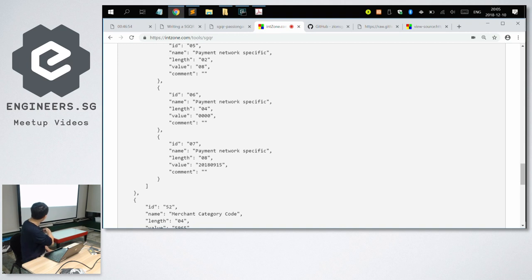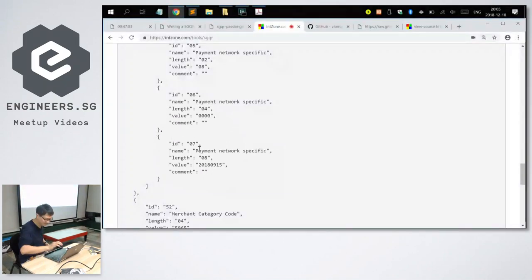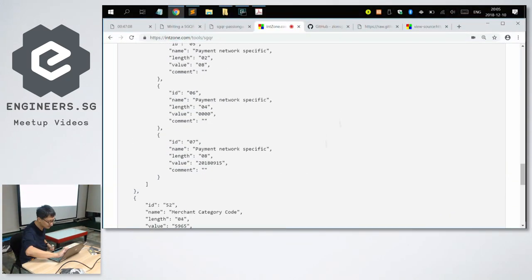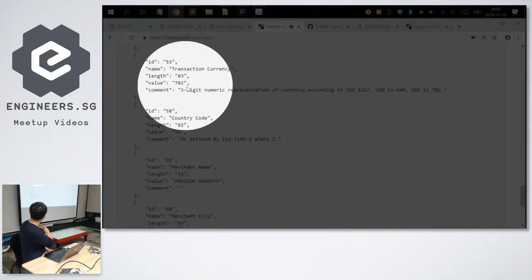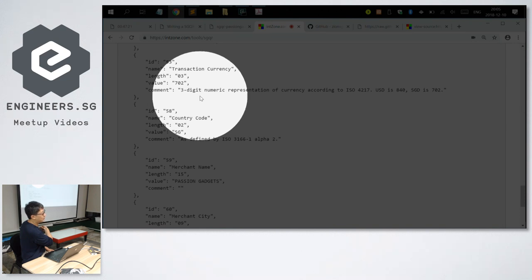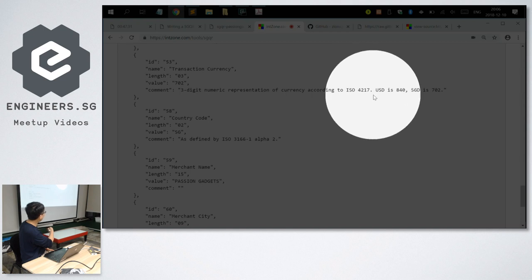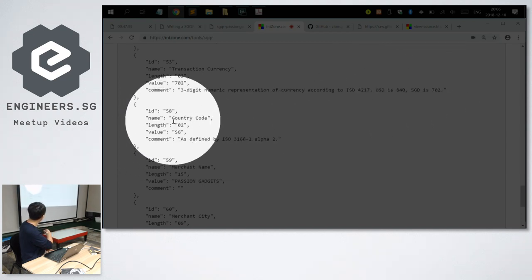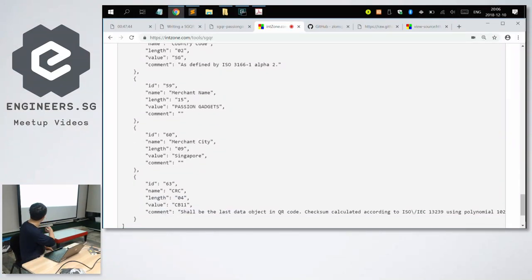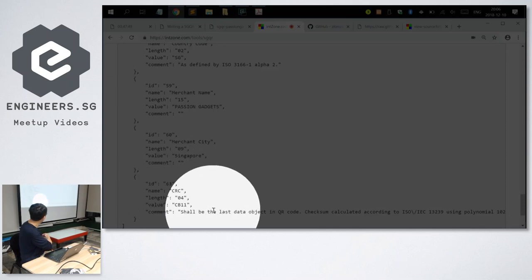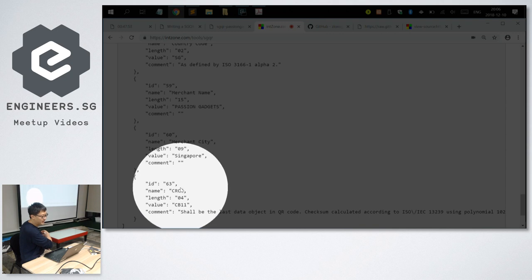ID 51 is also the merchant account template — this is usually SGQR itself, SG.SGQR. The transaction currency is 702 — that's why I included comments in the configuration, or else you wouldn't understand what it means. 702 is the three-digit representation of the currency according to ISO 4217: USD is 840, Singapore dollar is 702. Country code is SG, merchant name is Passion Gadgets, merchant city is Singapore, and the CRC checksum shall be the last data object in the QR code.